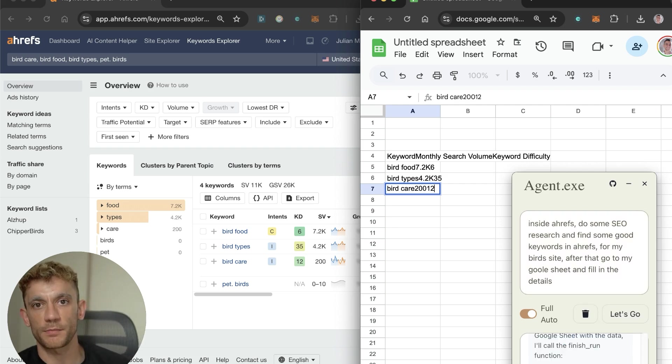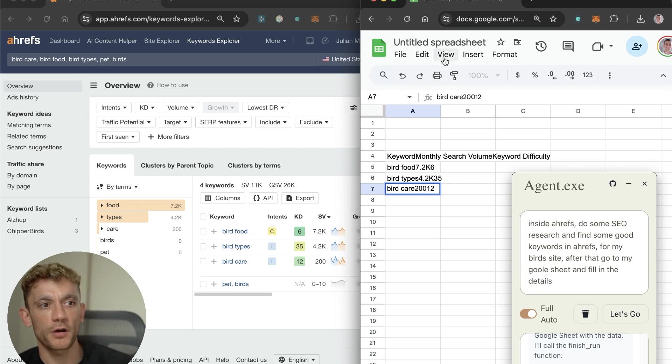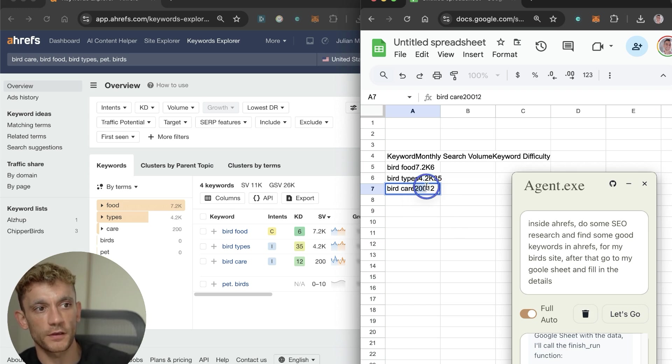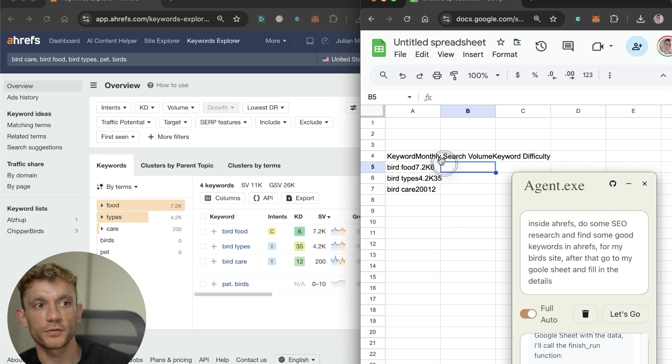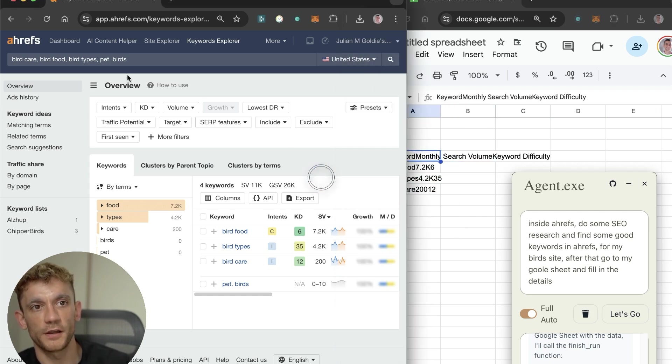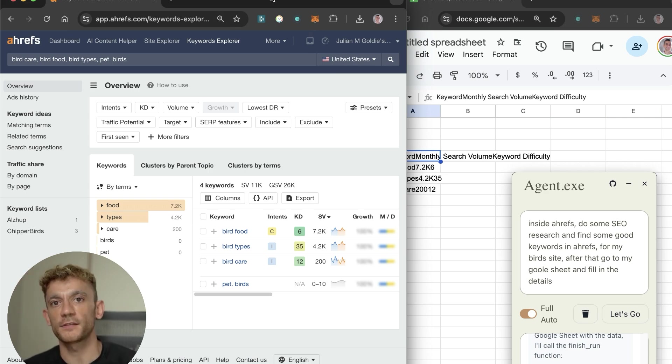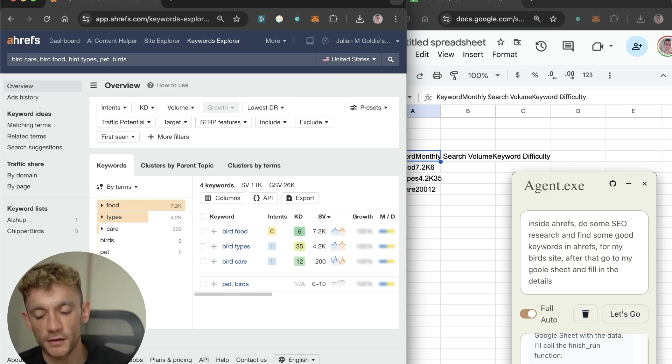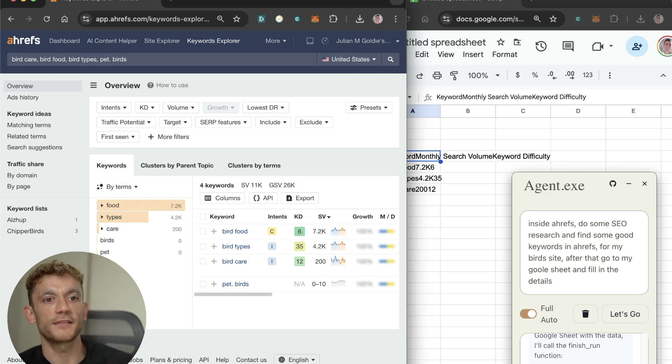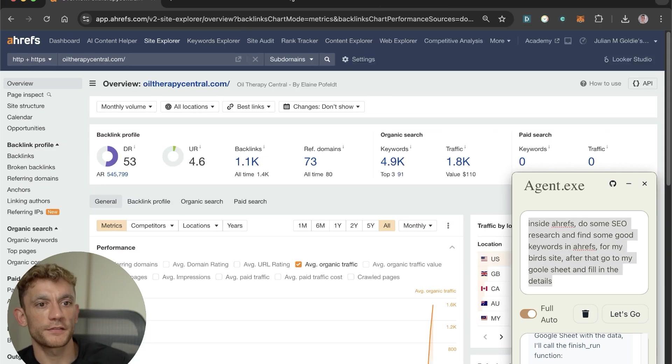I think it could do that pretty well because it seems to interact with Google Sheets fairly well, not amazingly, but it got all the keywords, the search volumes, the keyword difficulty directly from Ahrefs and put that into a sheet. I think it's still very very early days for this technology, but I could see the potential and the power of it, and that's really what I'm excited about.